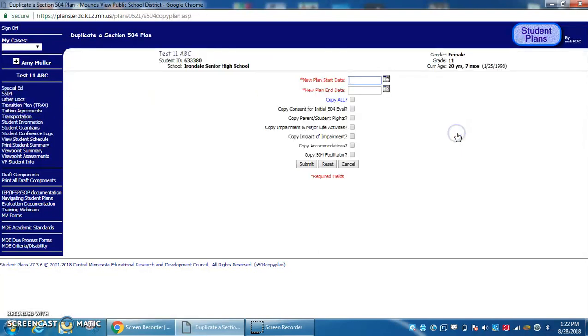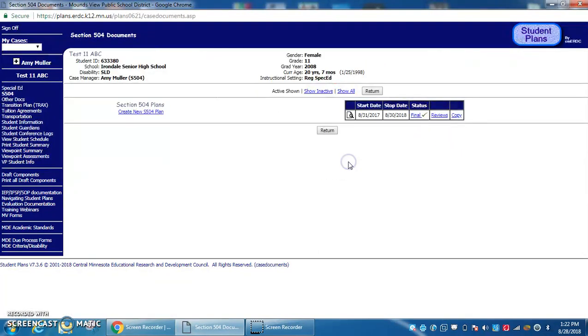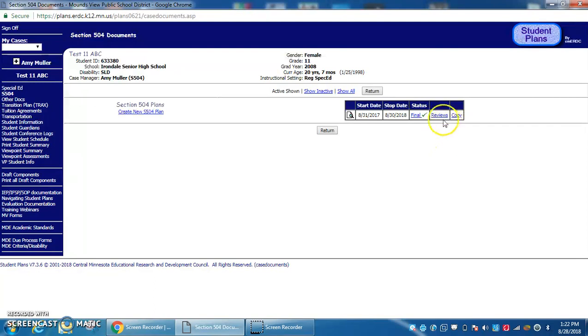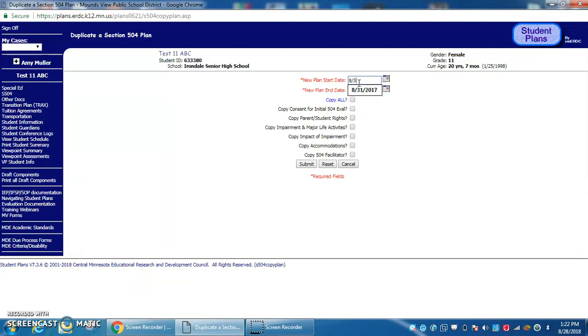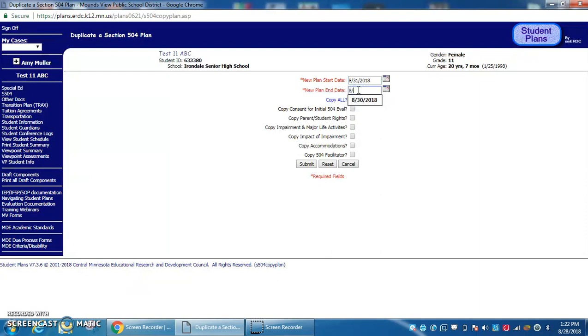We're going to copy. Let's check the dates. This one ends on 8/30, so the next one will start on 8/31. I'm going to set it to start on 8/31/2018 and end on 8/30/2019.